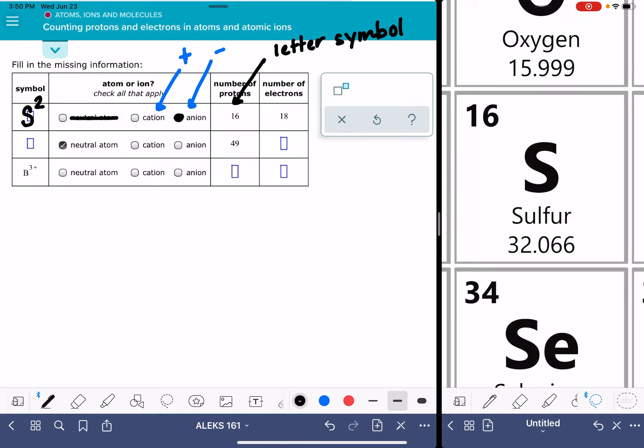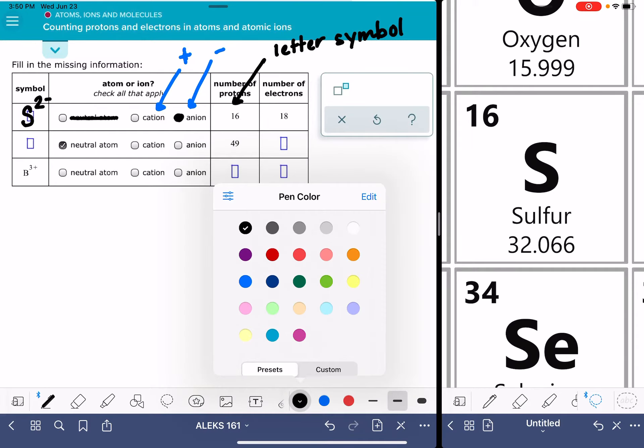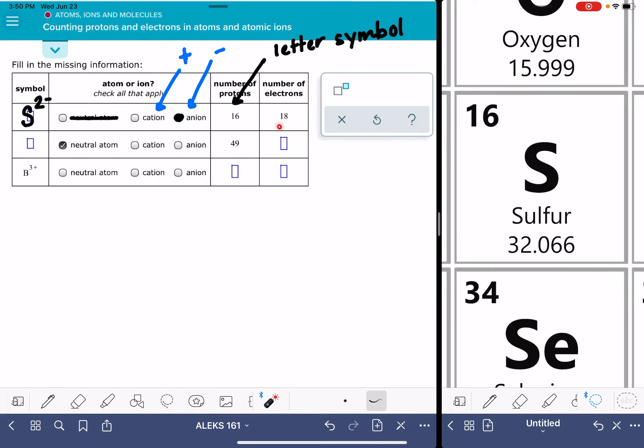And since we have more electrons, it's a two minus charge because the negatively charged electrons are outnumbering the positively charged particles.